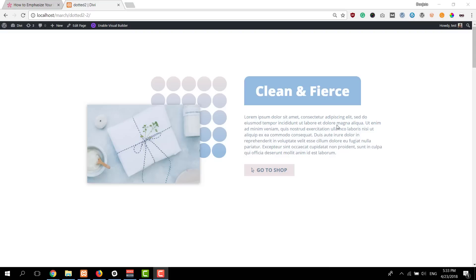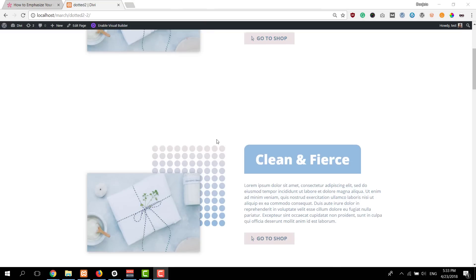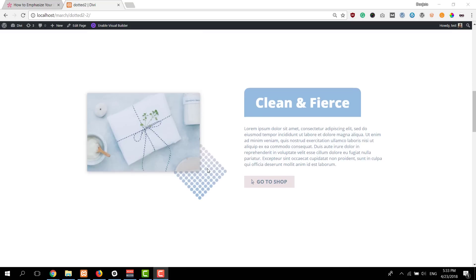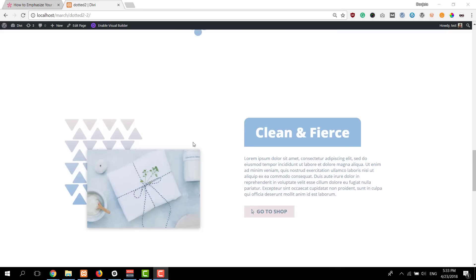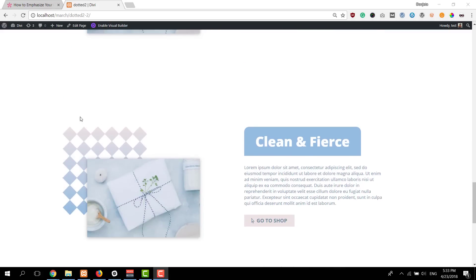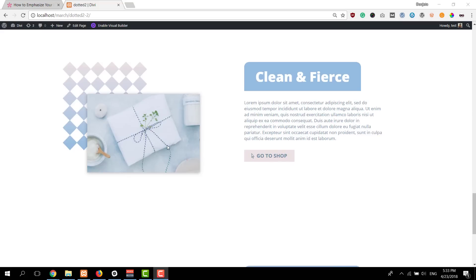Now before we dive into the tutorial, let's take a quick look at what we'll create. We have this design over here and as you can see the pattern is located at the top right of this image. Scrolling down, the second pattern is also located at the top right, and further down we have a pattern located at the bottom right. Same for this one, and then we also have a pattern at the top left side with different patterns you can apply to it.